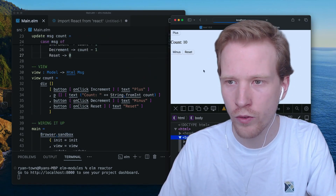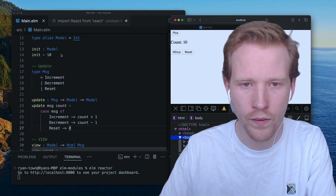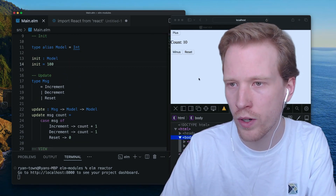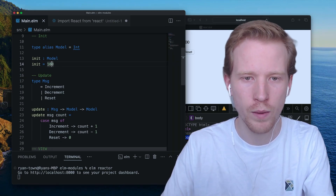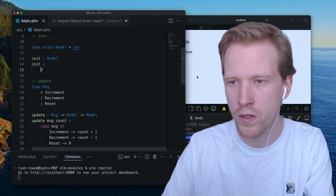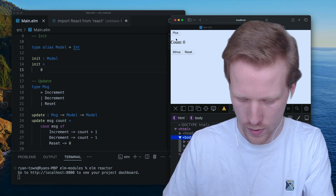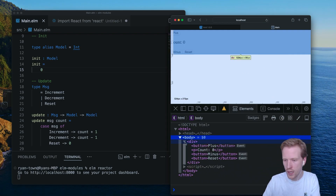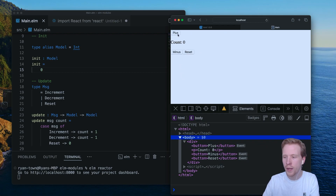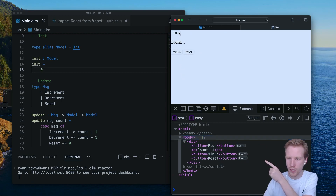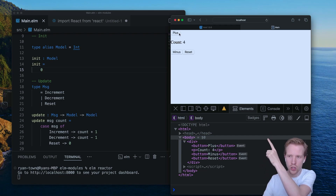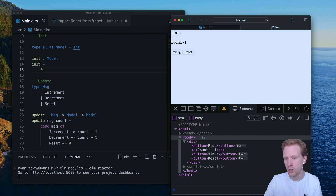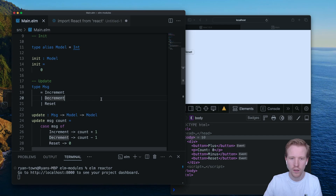So I'm going to save that, refresh, and make sure everything's working. If I set this to 100 and refresh, you'll see the count starts at 100. If I put this at zero, that works too. Everything we're seeing is just Elm rendering to HTML. If you keep an eye out right here, take a look at what gets rendered when I hit plus — it is actually changing the content of that p tag, and it's changing it up here too. It's just modifying that single node.